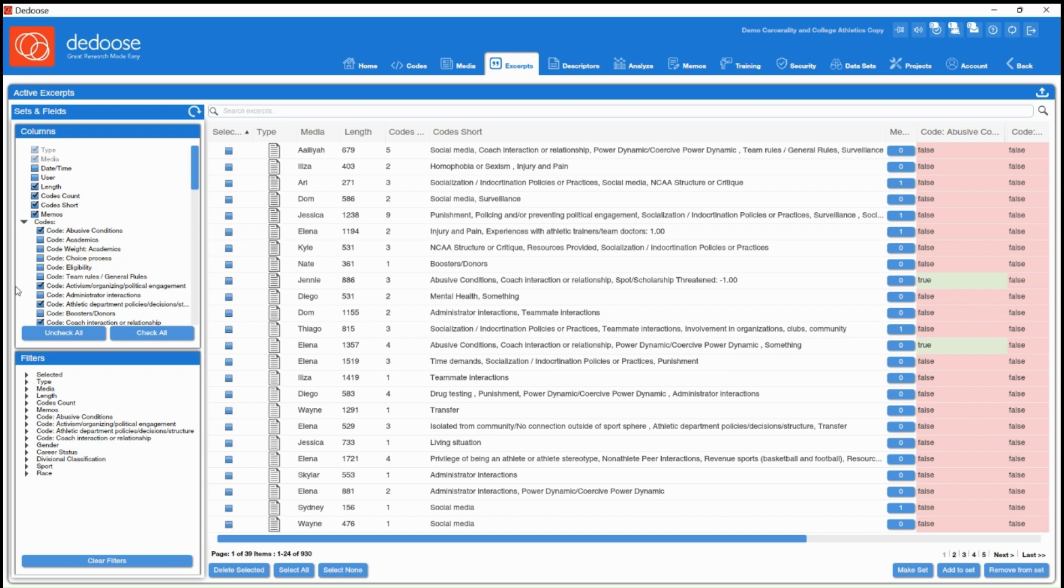But to quickly filter and isolate the data that you want to be viewing, you can use this filters panel just below the columns area. So here you're going to have different units of analysis, different data points that you can filter on. For example, you're going to see each of your codes that you just selected there.